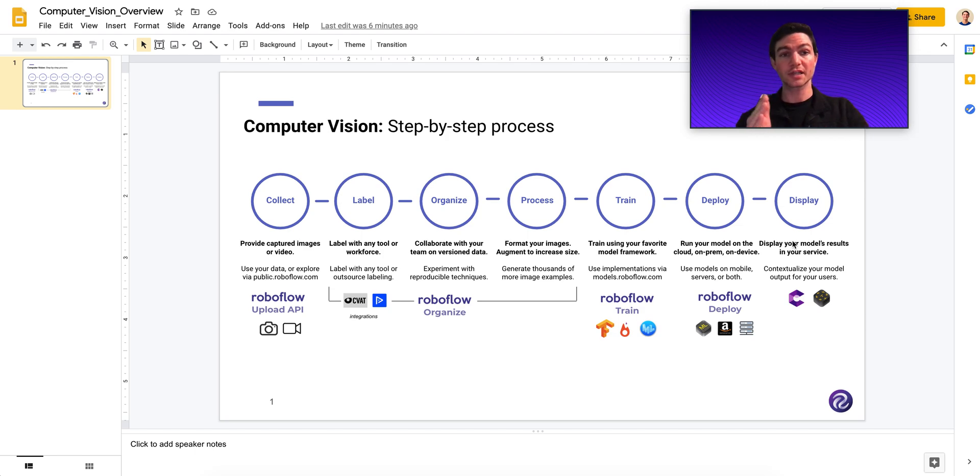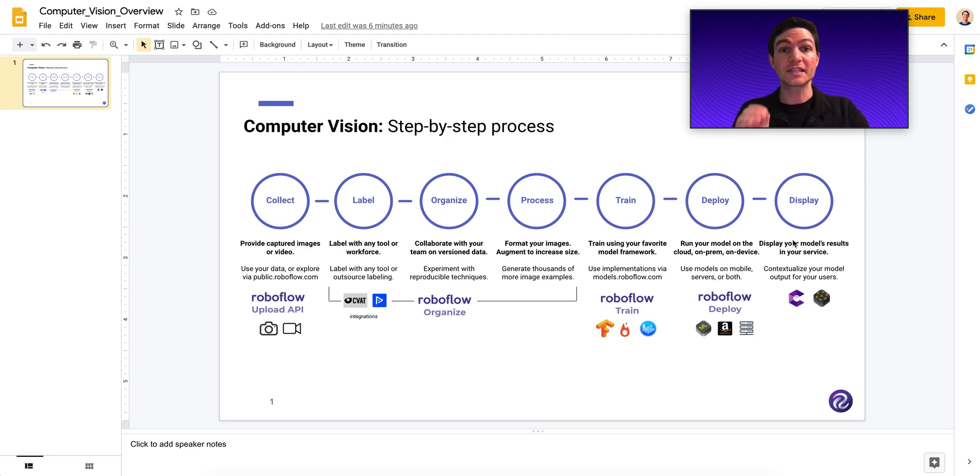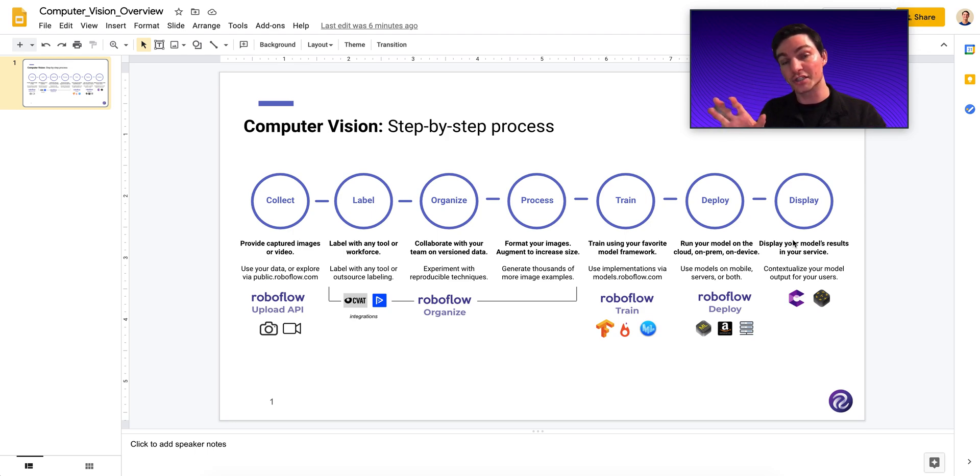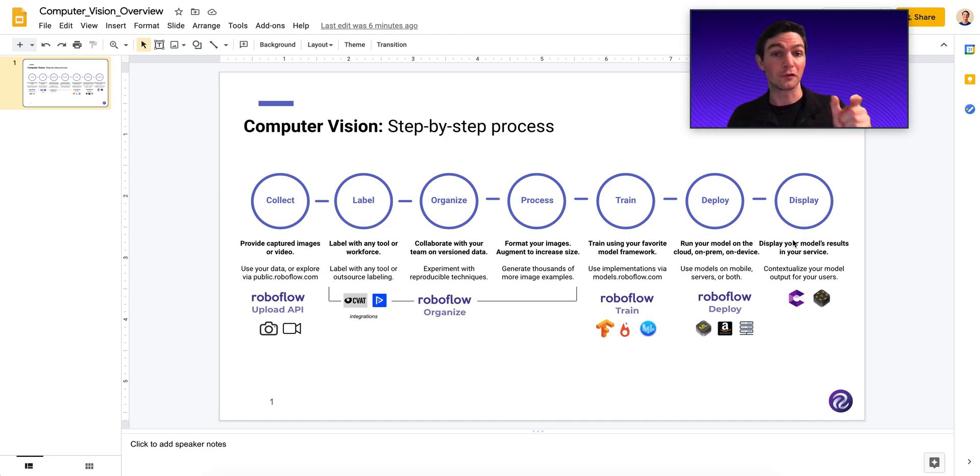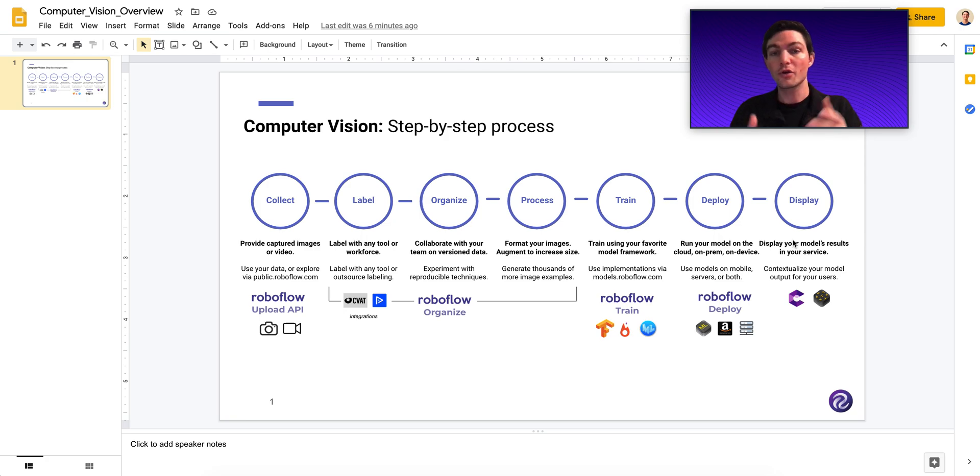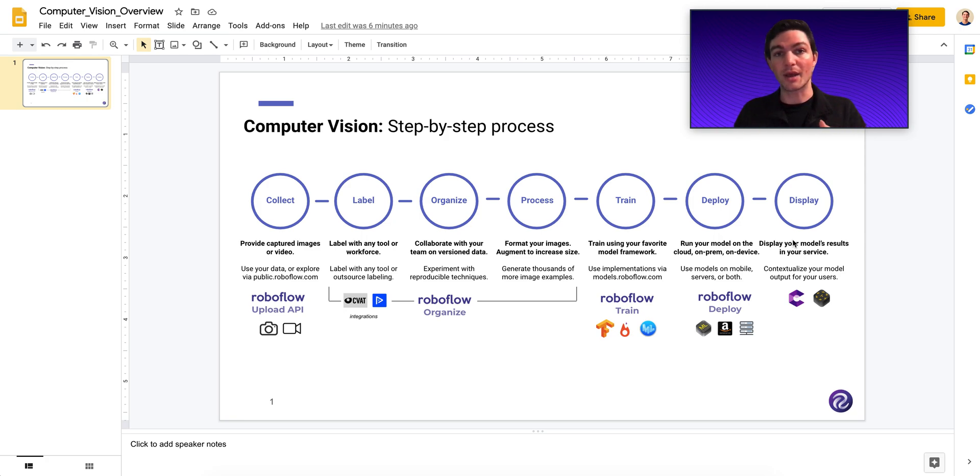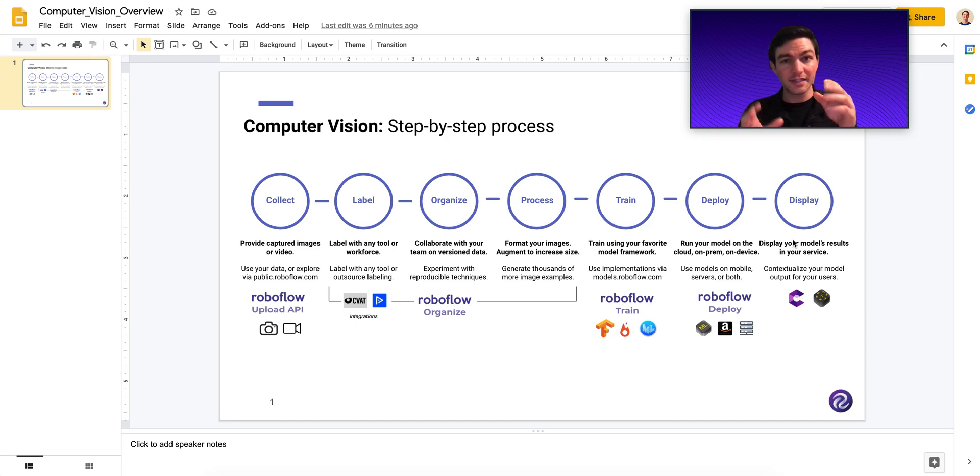Okay, so first things first, image pre-processing are the steps you take to convert an image in its raw form into a form that your model is ready to use for training and inference. So when you collect images, they might be of various sizes, they might be of different contrast levels, they might be oriented wrong in different ways.